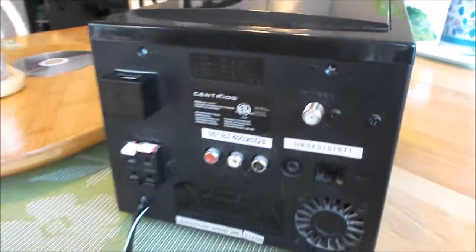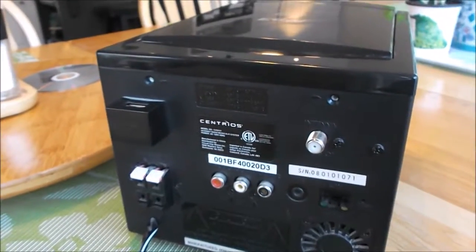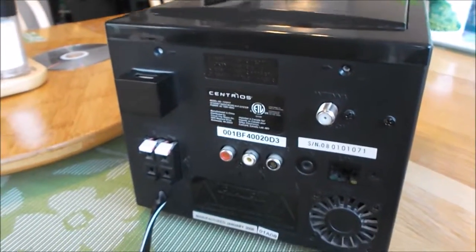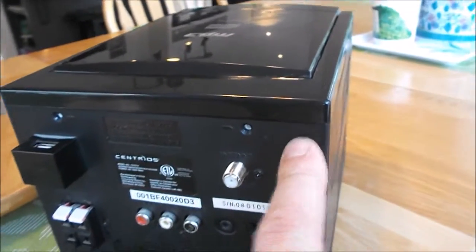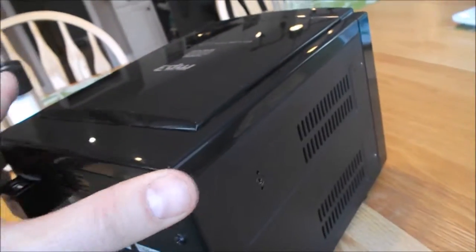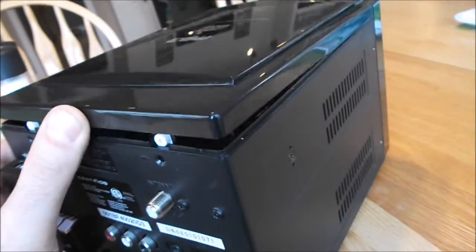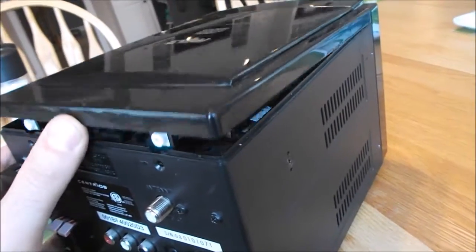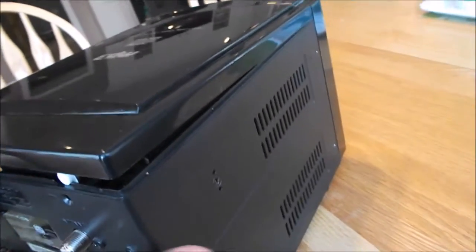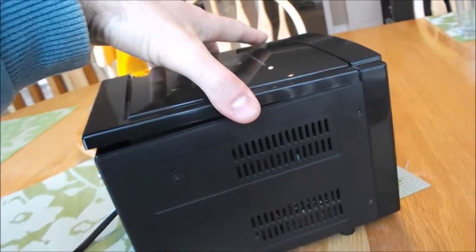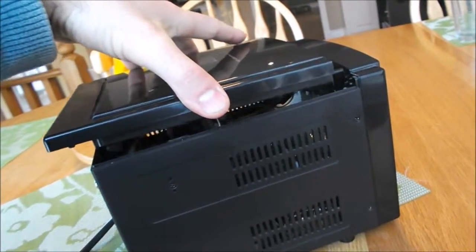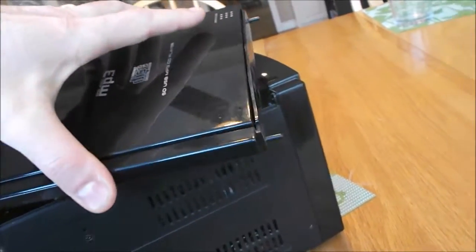After taking those two screws out, the CD player will just lift out. It just lifts up and then the whole thing slides out like that.